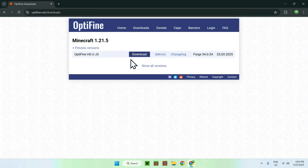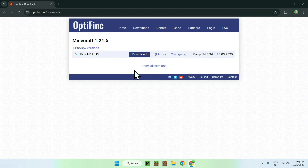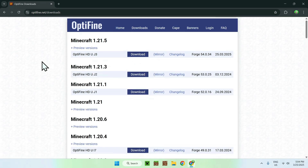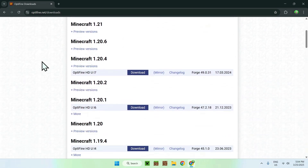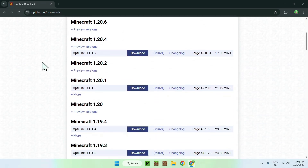You also have all the versions available if you want them. All you have to do is click the 'Show All Versions' button and you'll see the other versions of Optifine as well.